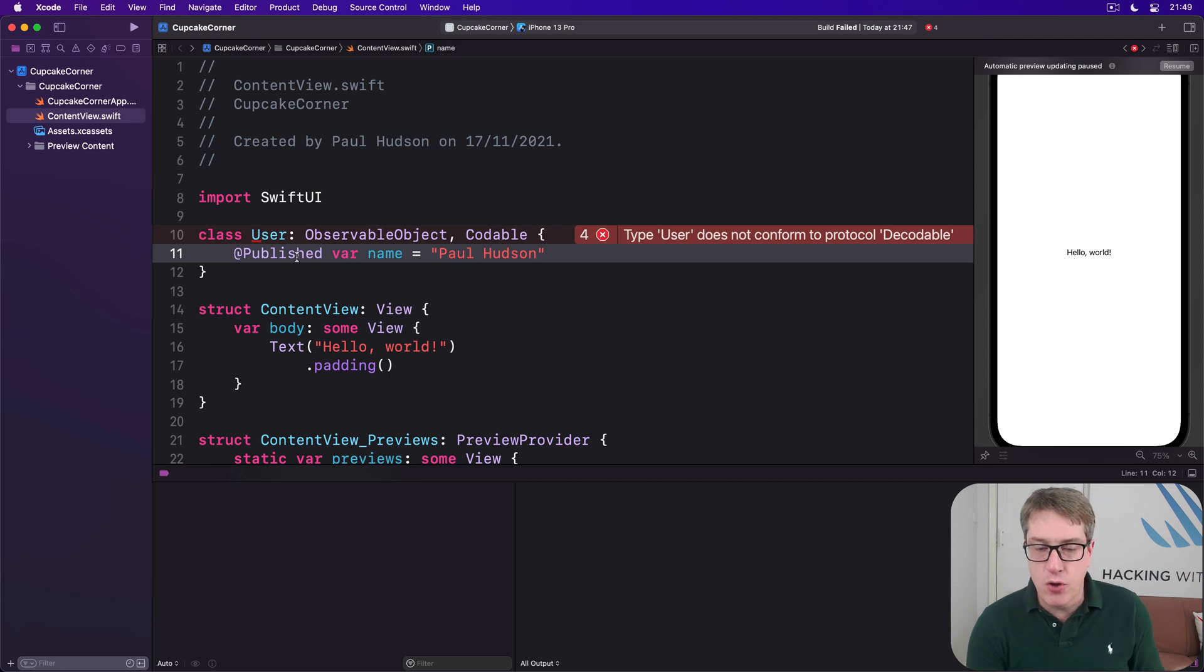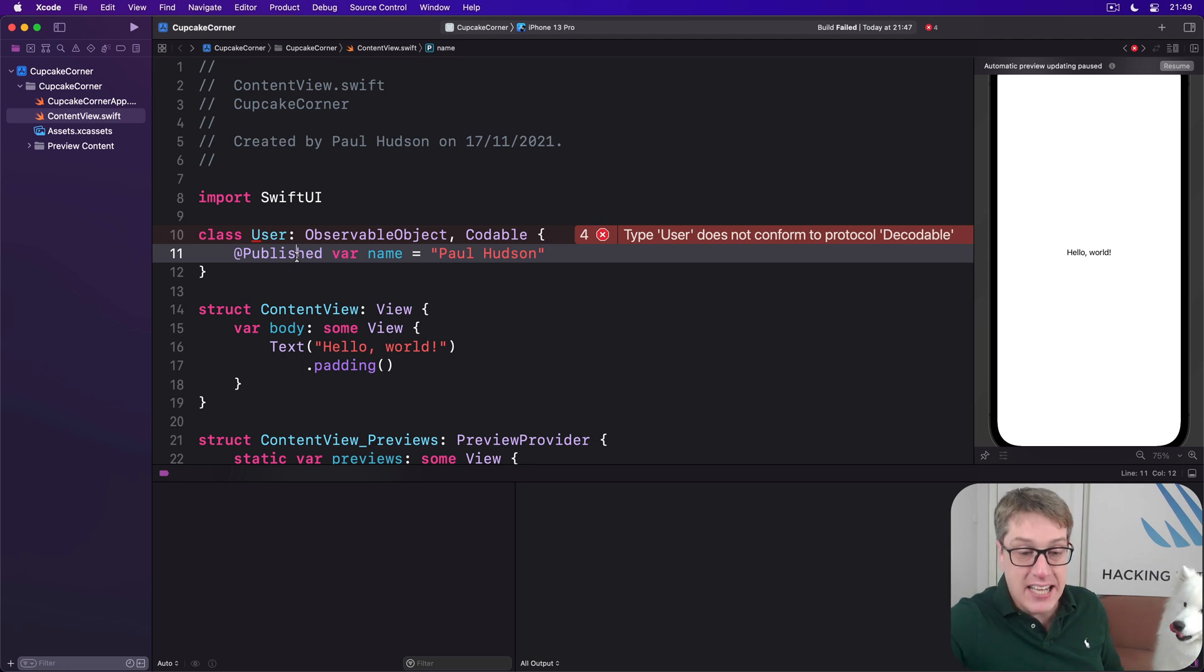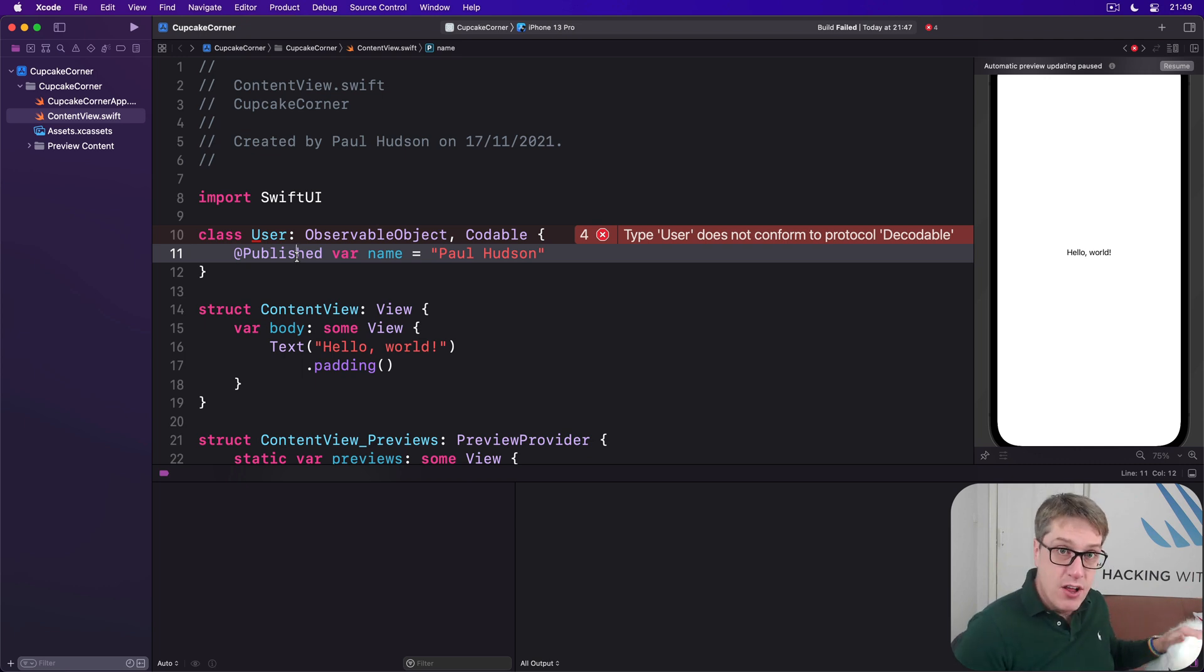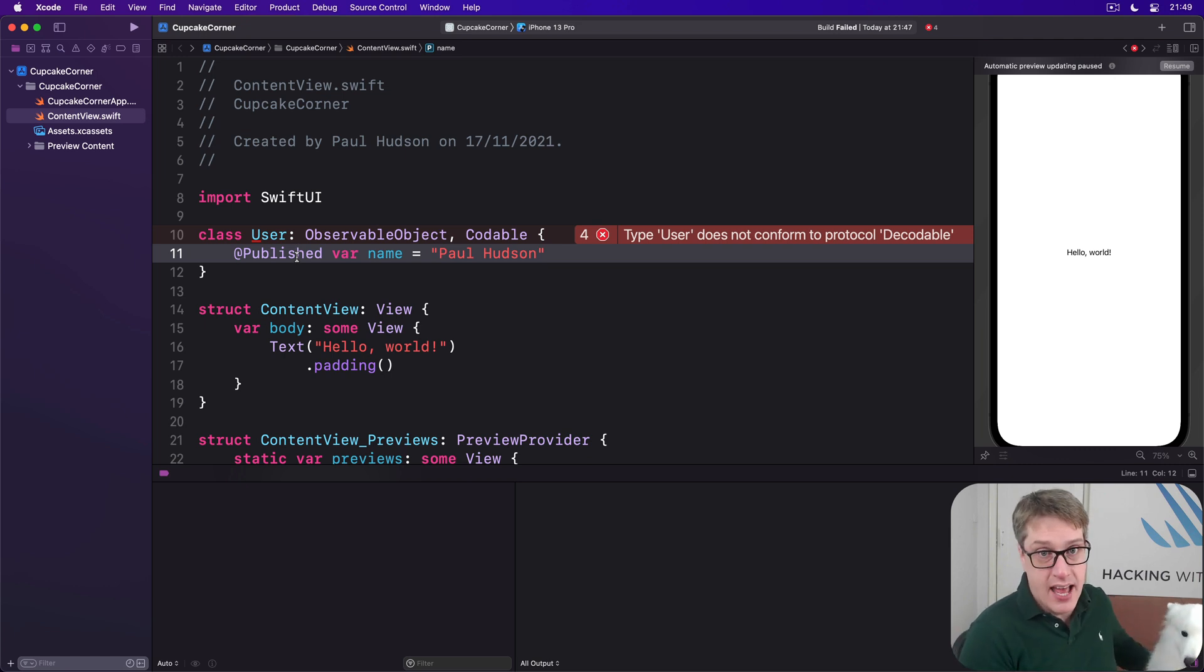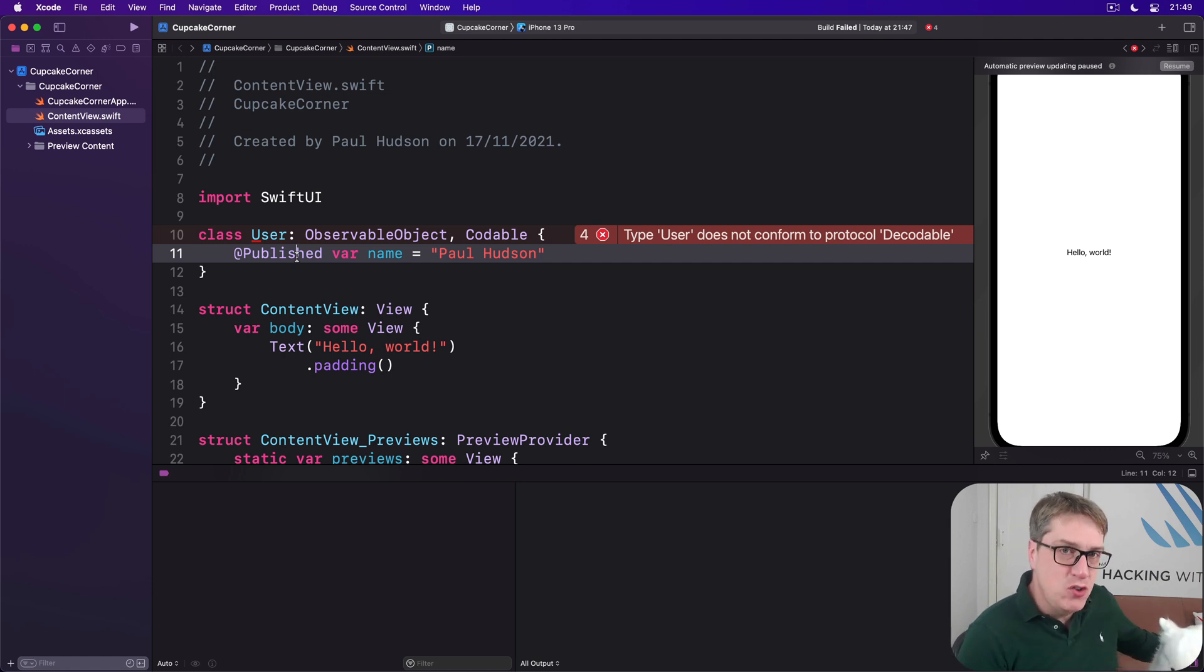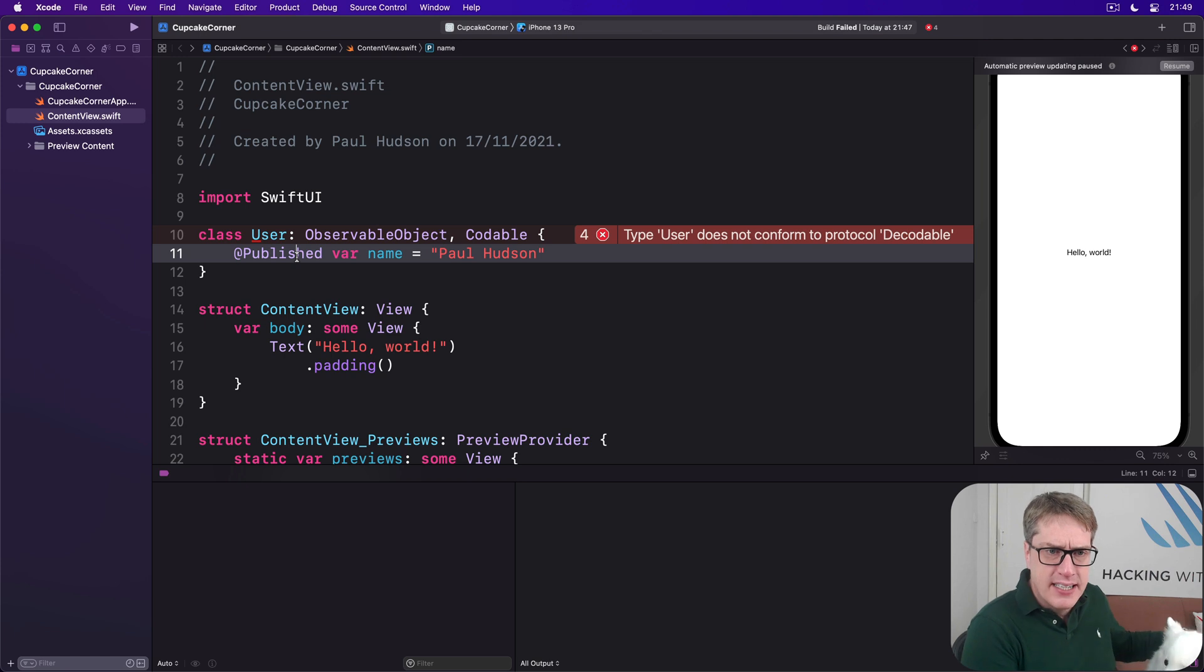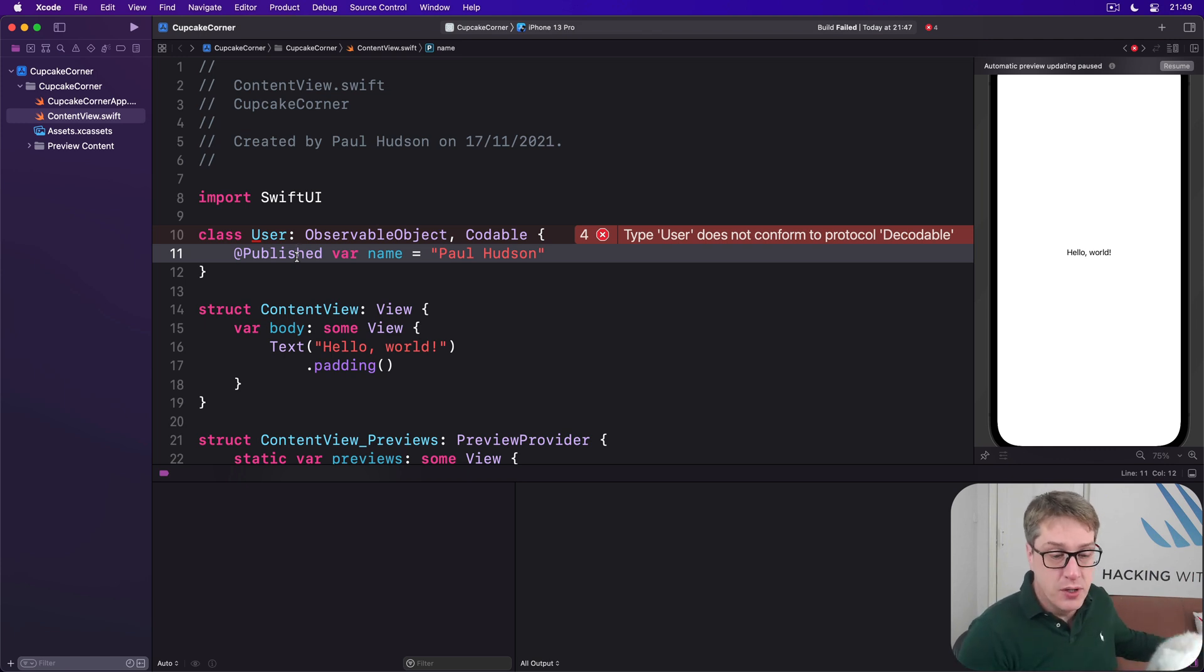Now Swift already has rules in place to say if an array contains Codable types, then the array itself is also Codable. So we can read and write arrays easily. Same is true of dictionaries and sets. However, SwiftUI does not provide that same convenience for the Published struct. It has no rule saying if the Published object contains Codable data, then the Published thing itself is also Codable.